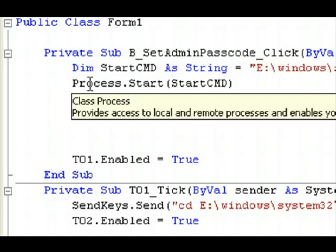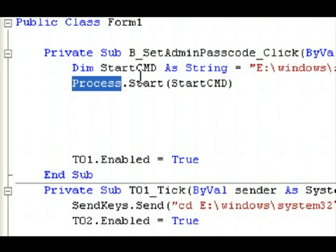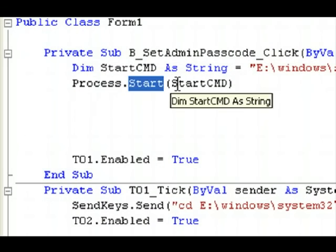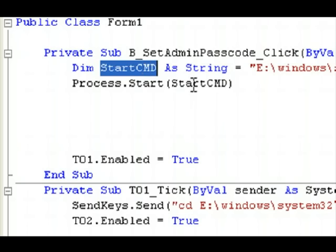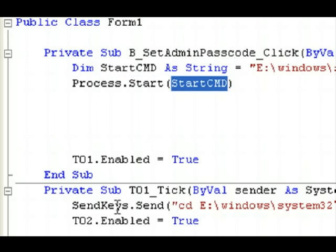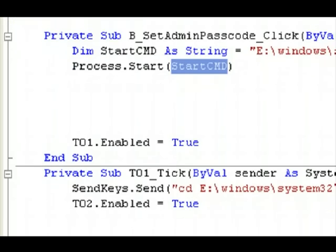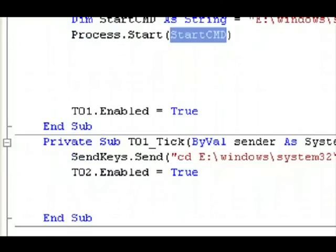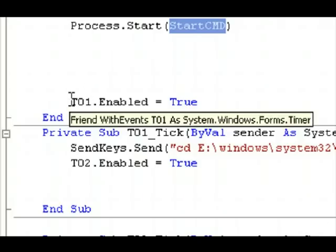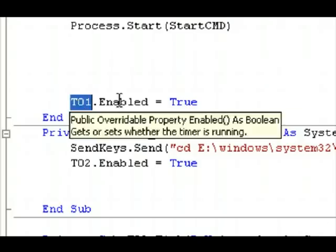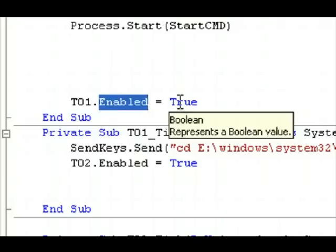So, process.start, start cmd. Okay, let's come down here. Okay, so, T01.enabled equals true. And it starts the first timer,